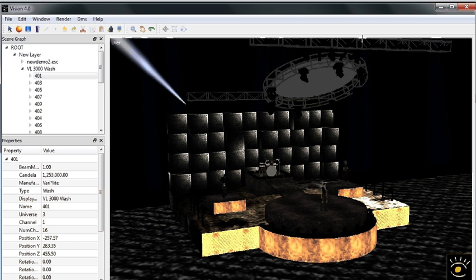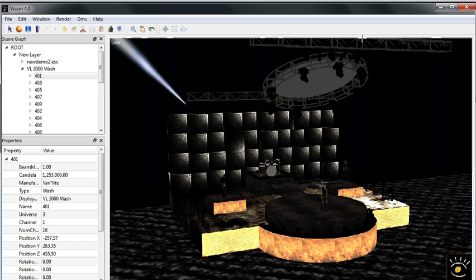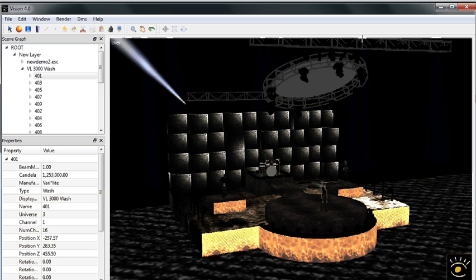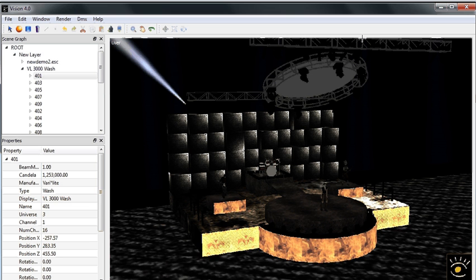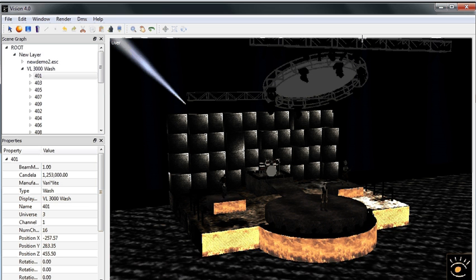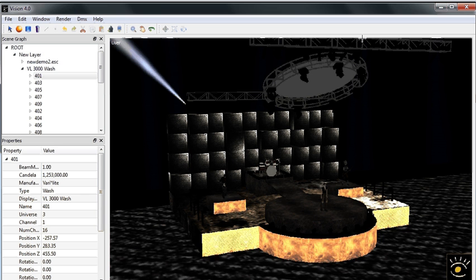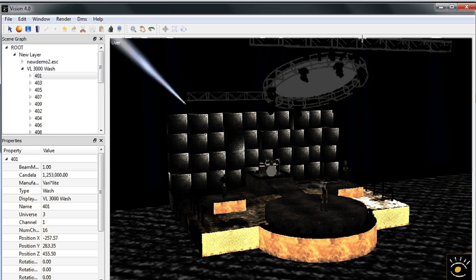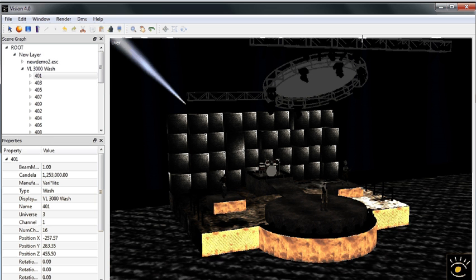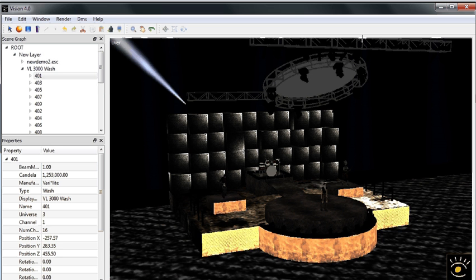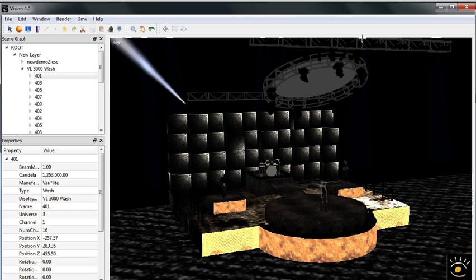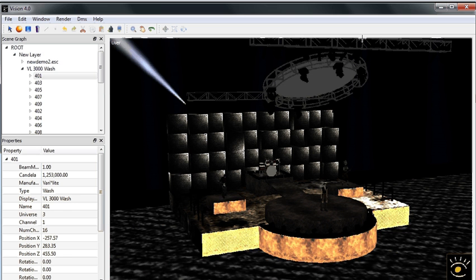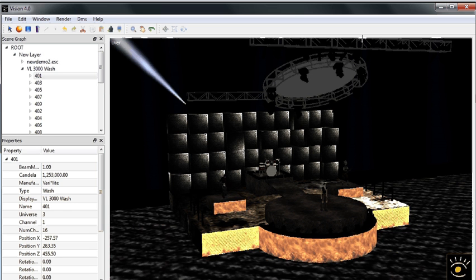A couple of things to note, the Mac demo currently supports ArtNet and SACN and any console or offline editor which does in fact output those protocols. On the PC, you also have ArtNet and SACN available and additionally you have availability of Hognet through that connectivity driver.